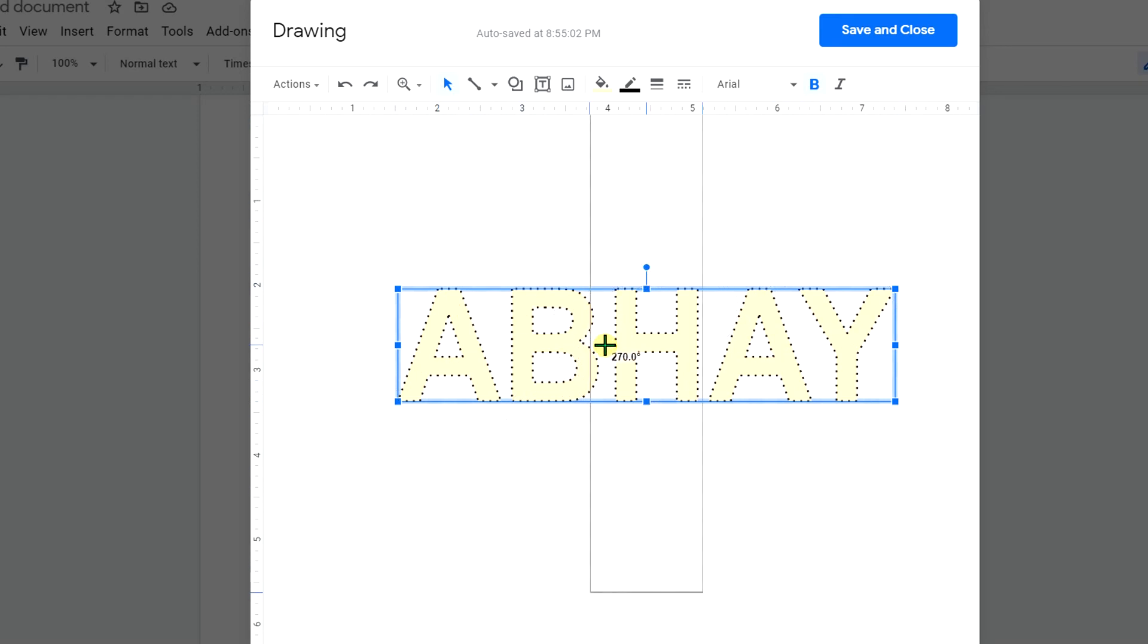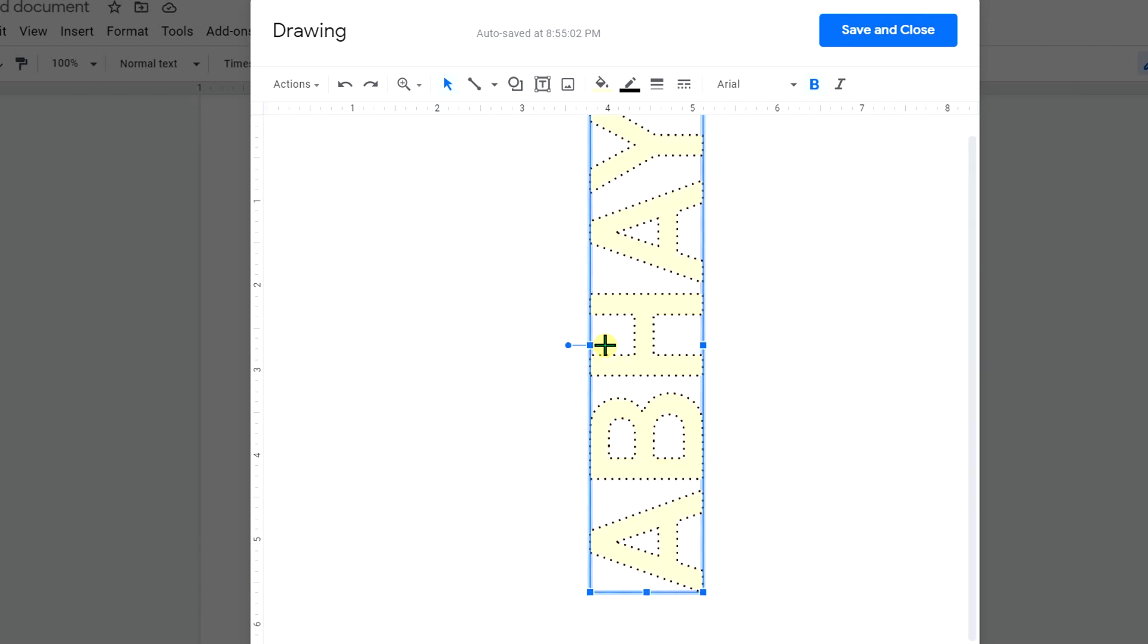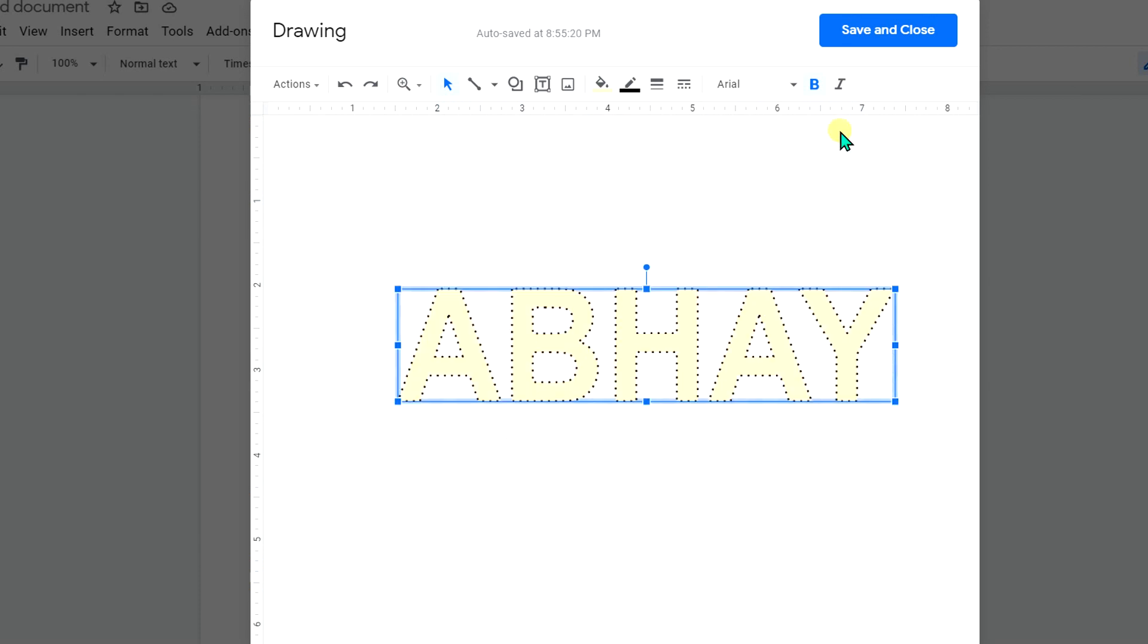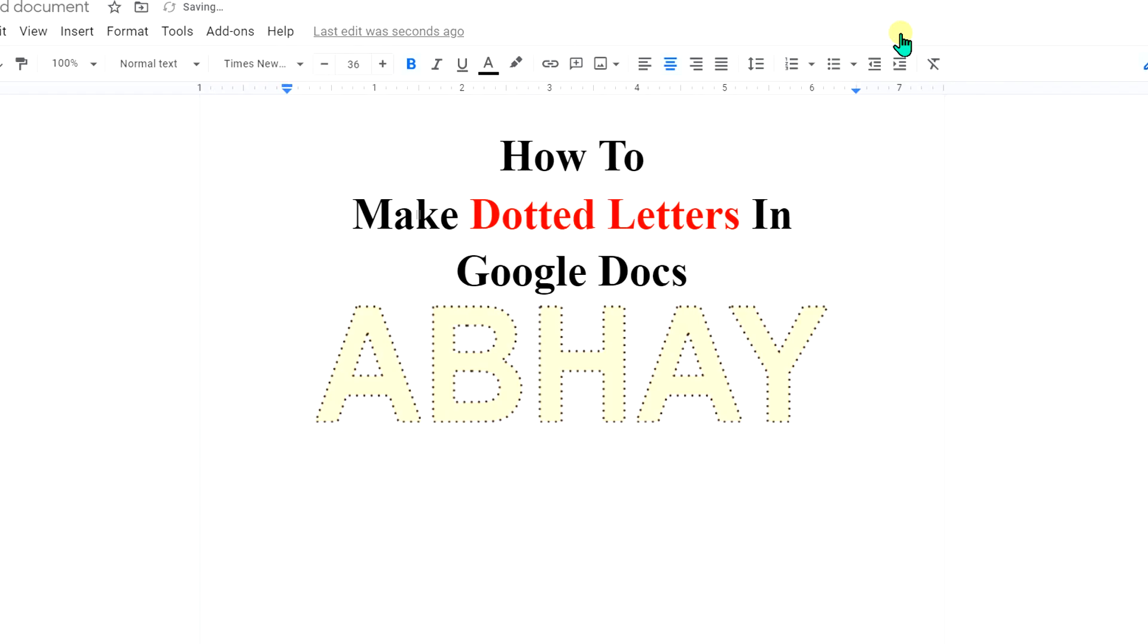Once done click on Save and Close to insert the dotted letter in Google Docs.